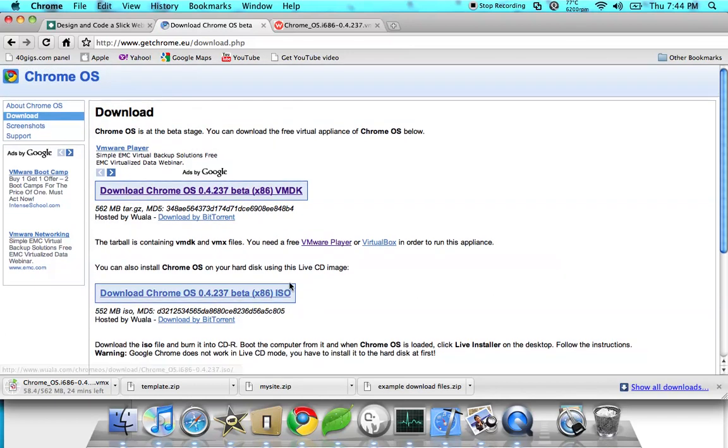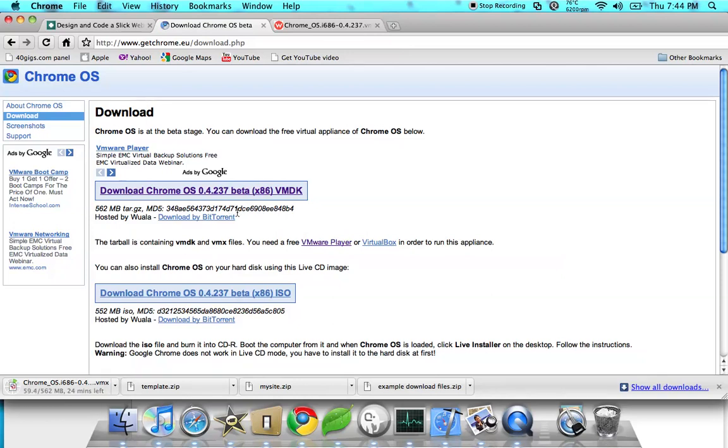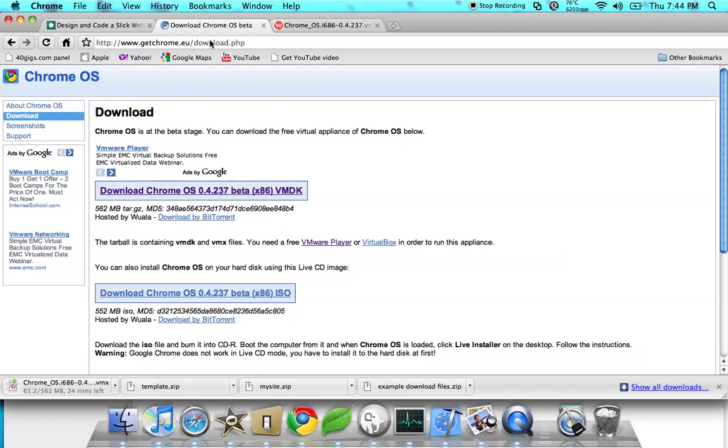Yeah, that's Chrome OS. I'm gonna put a link in the description for this and another person's video about Chrome OS. Okay, bye. See you on my next video.